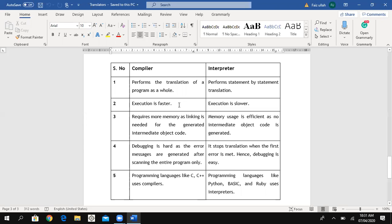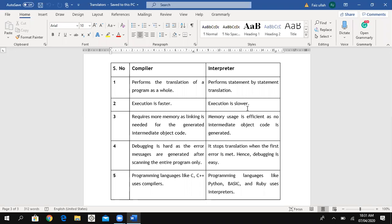The second difference: a compiler executes faster — its speed is high because it translates the whole program at once, so it takes minimum time for translation. But an interpreter's execution is slower because it translates line by line, so it takes much more time than a compiler.